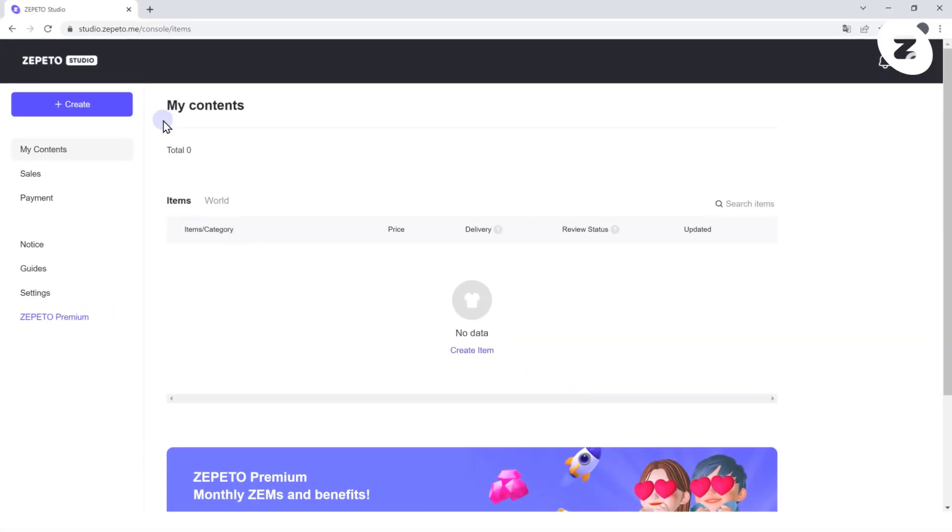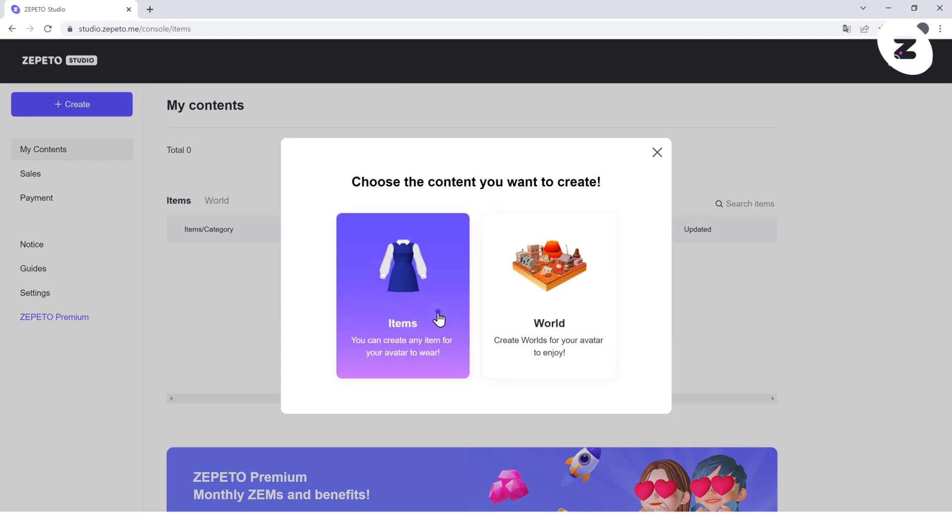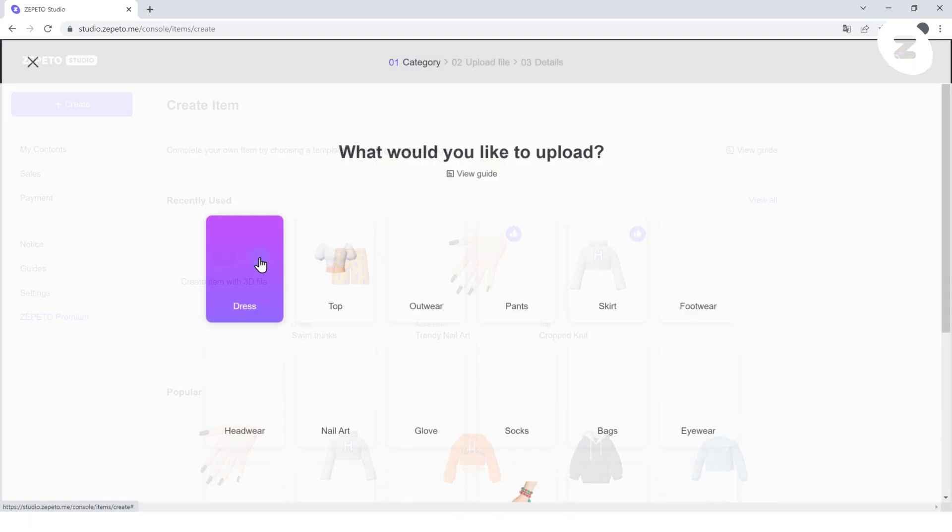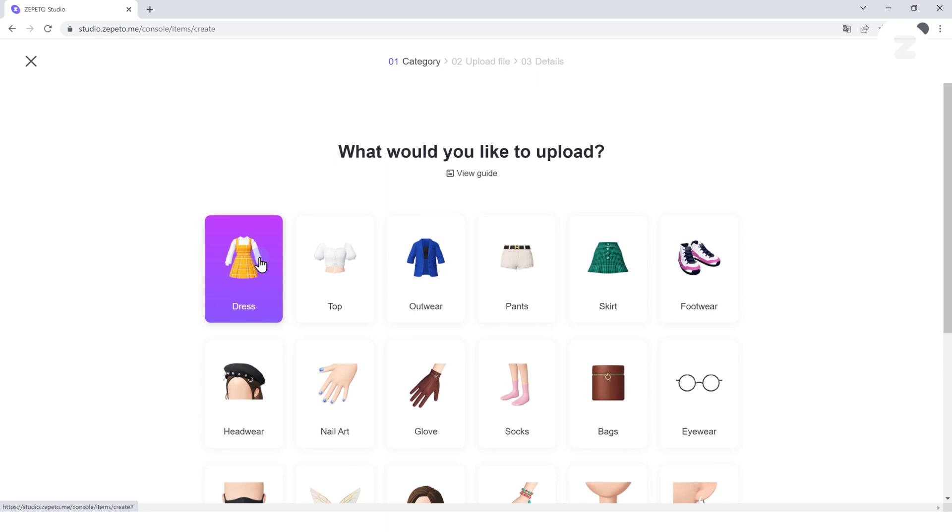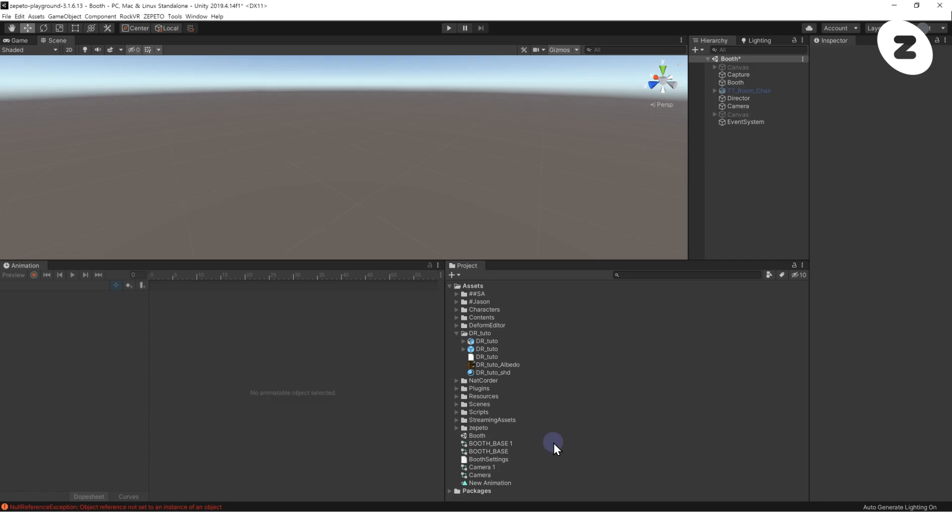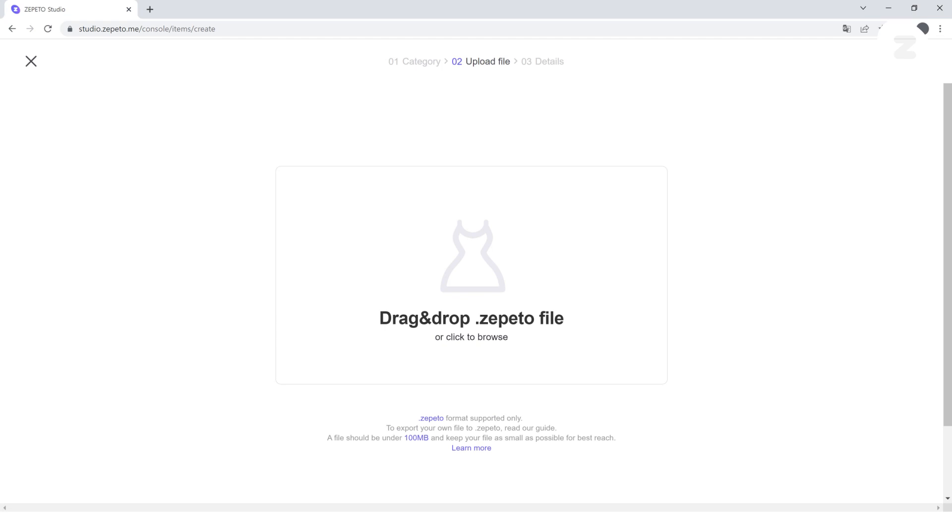Go to Zepetto Studio, click Create an Item with a 3D file, and select the category that the item belongs to. When the File Upload window pops up, drag the DrTudo Zepetto file from Unity to Upload.